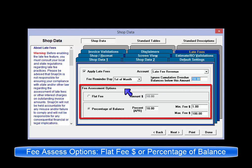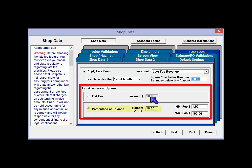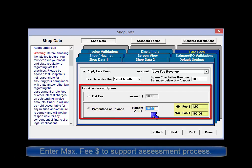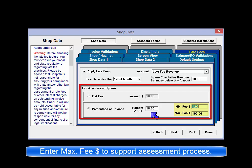Fee assessment options: if you choose the flat fee method, enter a price to apply a flat dollar amount to all late accounts. Choose percentage of balance to apply a calculated amount to an overdue account. If you're looking for 1.5% per month, enter 18 in the percent box. Choose minimum and maximum dollar controls for the fees calculated, making sure to enter a number greater than zero in maximum fee so that late fees works as expected.